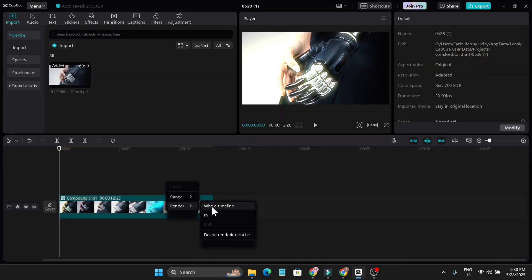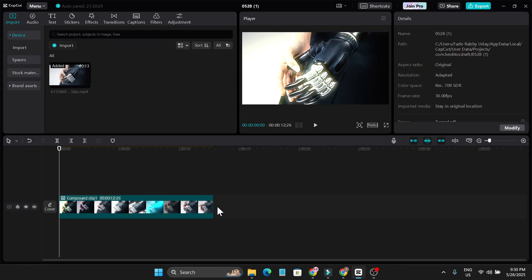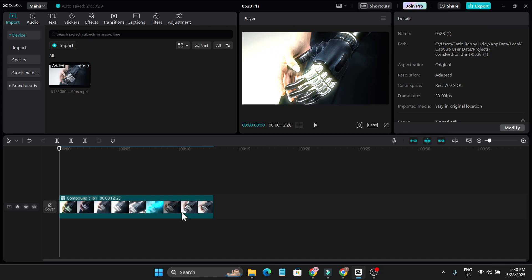Go to render, click on whole timeline. After that, you need to wait a couple of seconds. As you can see, it depends on your project, and when the render is finished, you just need to right click on the project.